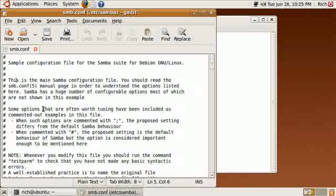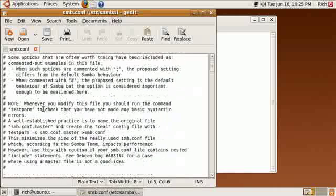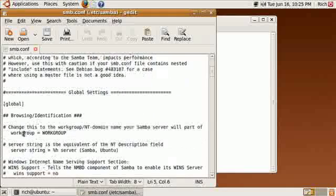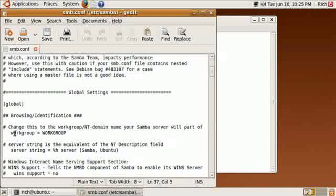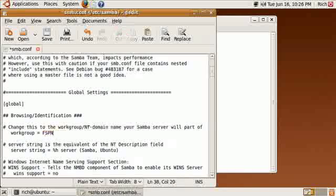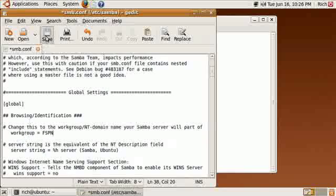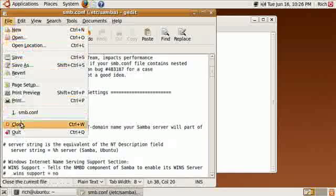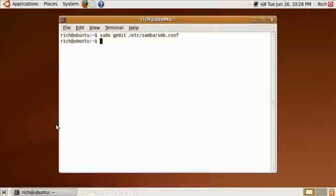There's only one thing we have to do here and that's to change a workgroup name. All you have to do is scroll down until you see the pound sign that says change this to workgroup NT domain name your Samba server will be part of. And my workgroup happens to be fspn. That's my workgroup name. Yours can be different. It can be whatever you want. I just call mine fspn. And then I just save, exit, and that's it.